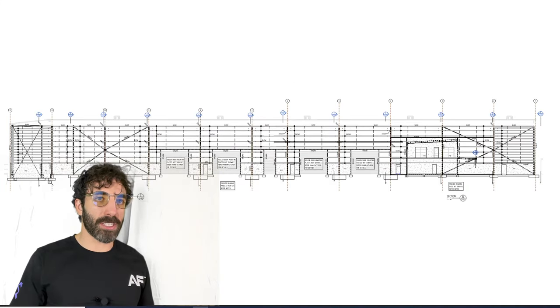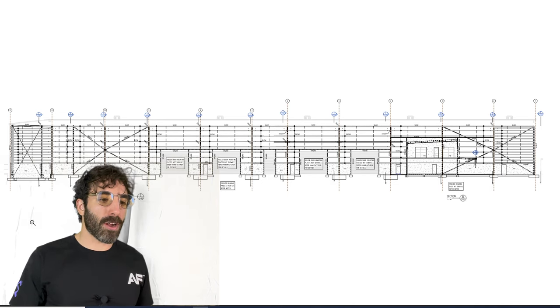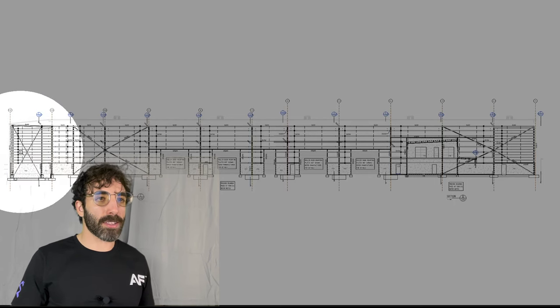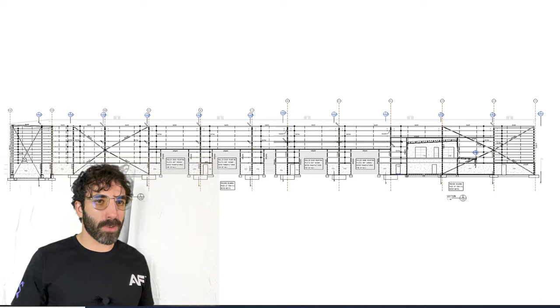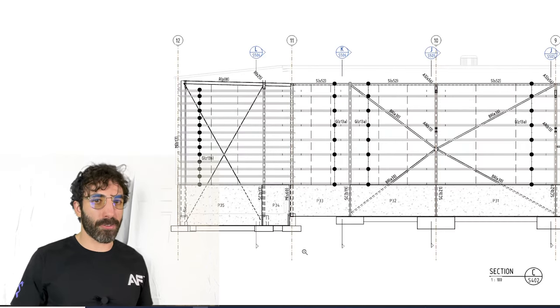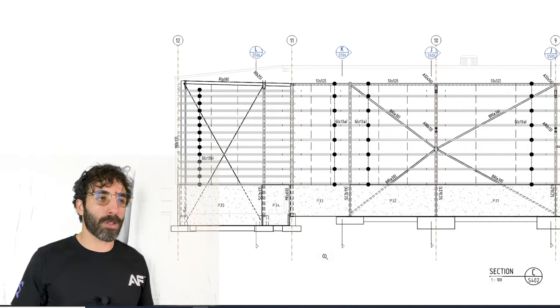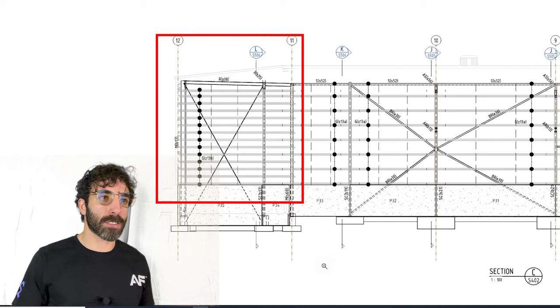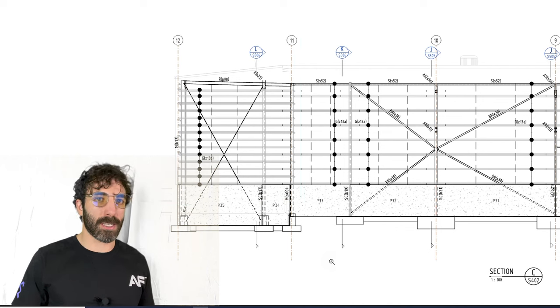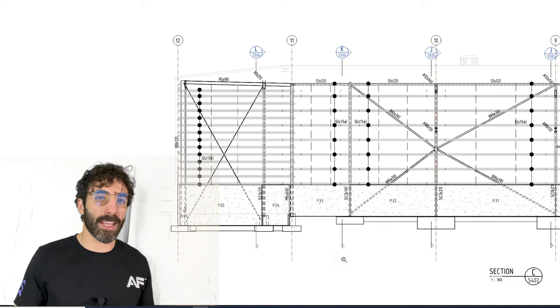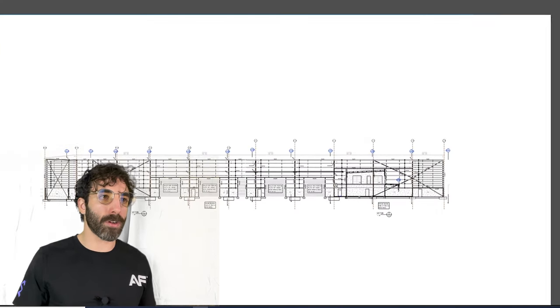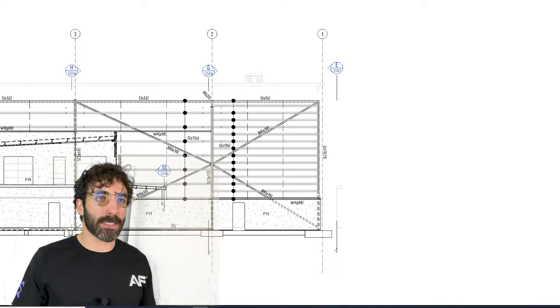If we move on to section C where we can get information about the longer side of the warehouse, starting from grid 12, first thing that strikes my attention is the amount of girts. You can tell that on this corner the girts spacing is shorter than the girts from grids 11 to 10 for instance, and if we go over the other side again the girt spacing is shorter as well.